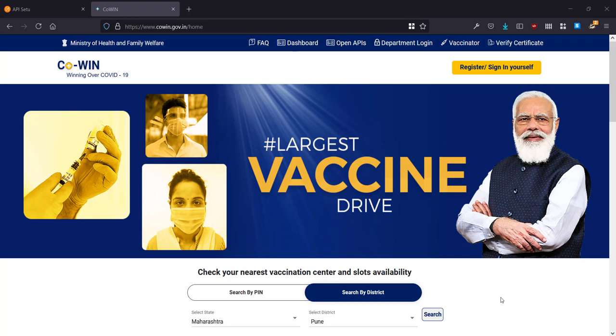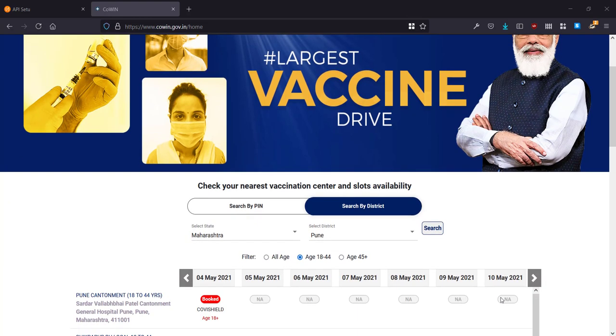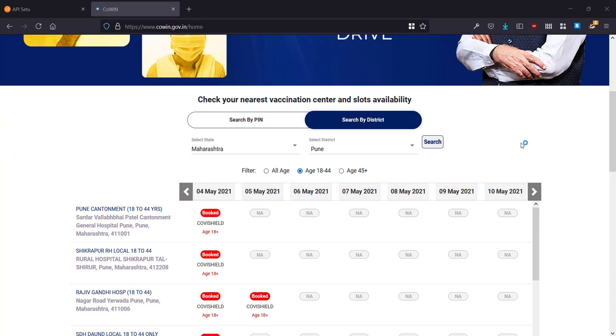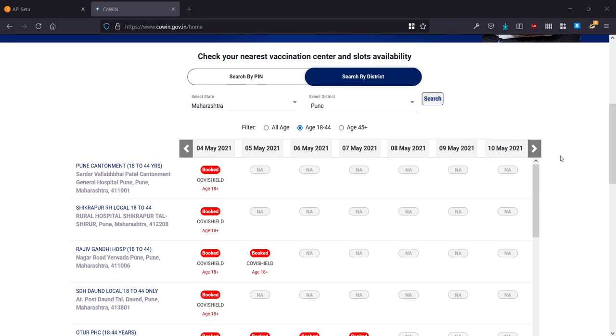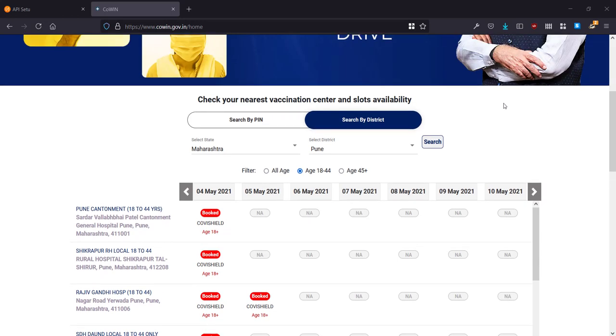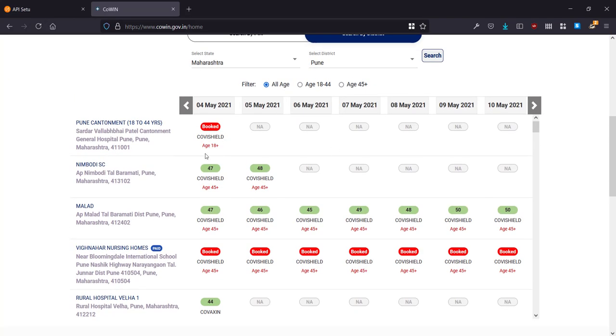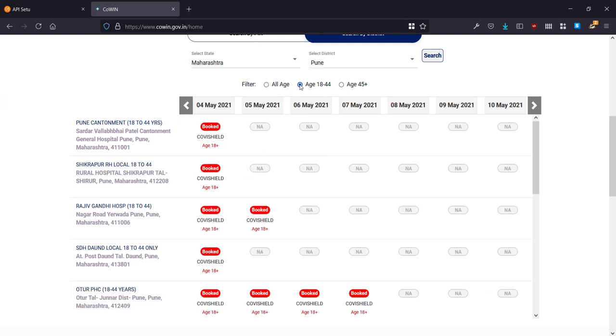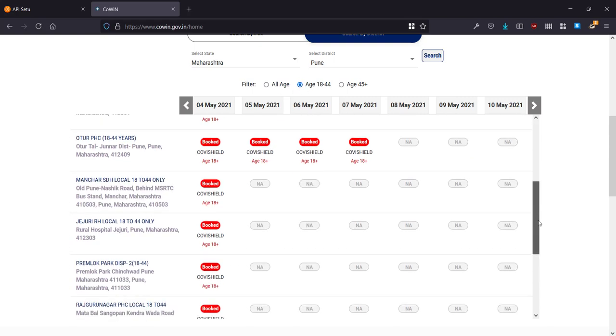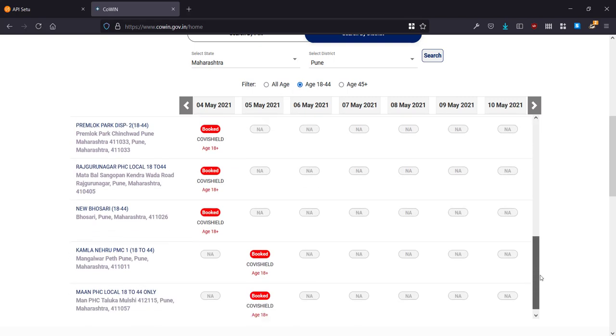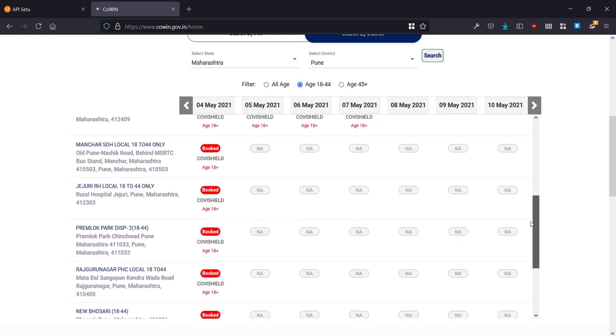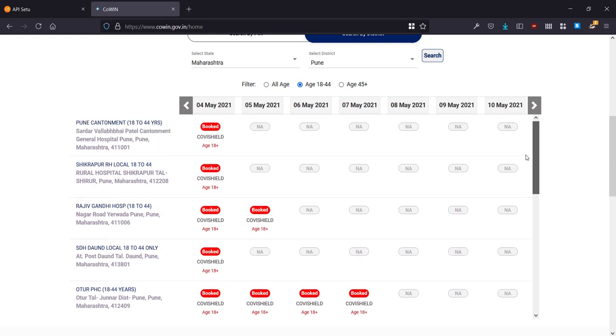The task we're going to do today is taking a look at this CoWIN platform. CoWIN is the platform through which you book vaccination appointments in India. It allows you to search by district where you enter your district and then it will show you all the information about all the vaccination slots which are available, and you can filter here.